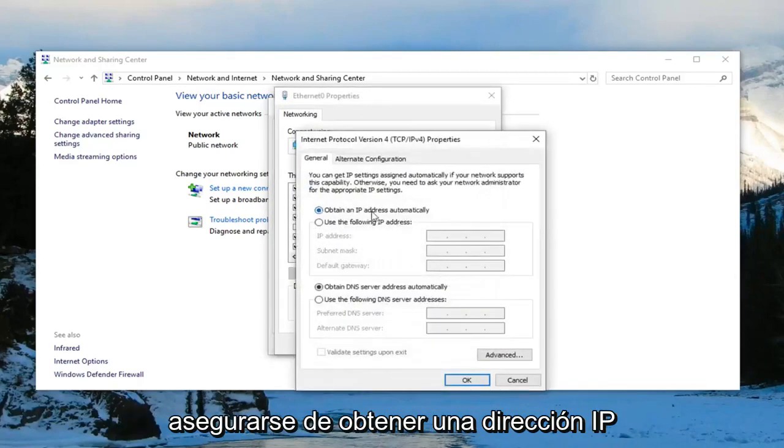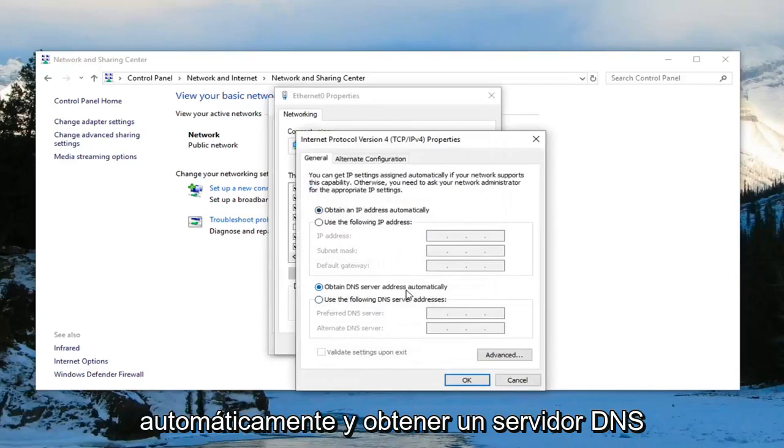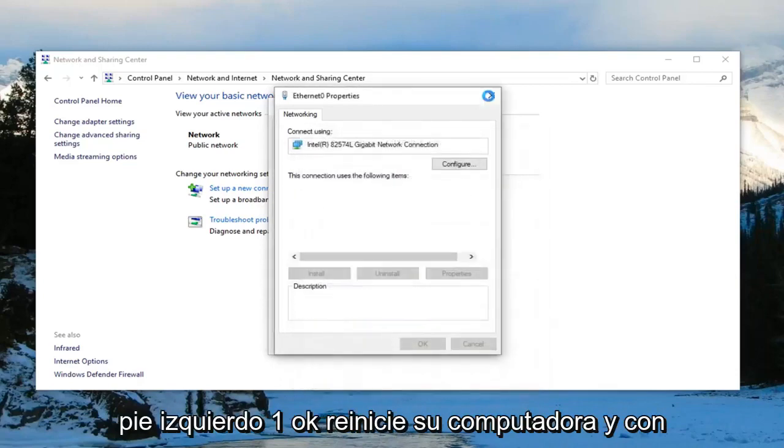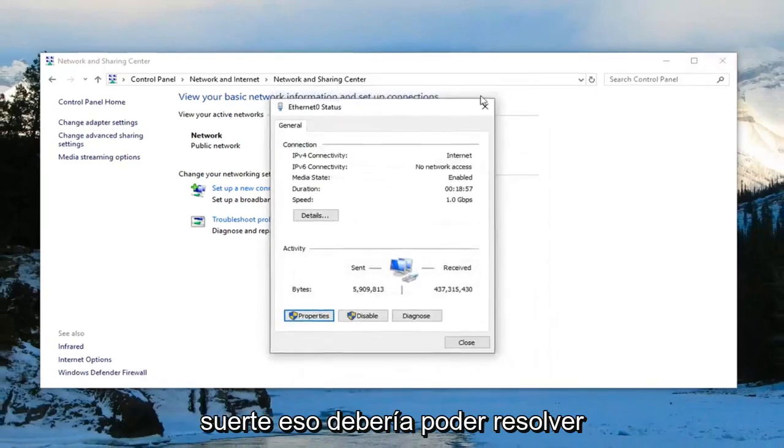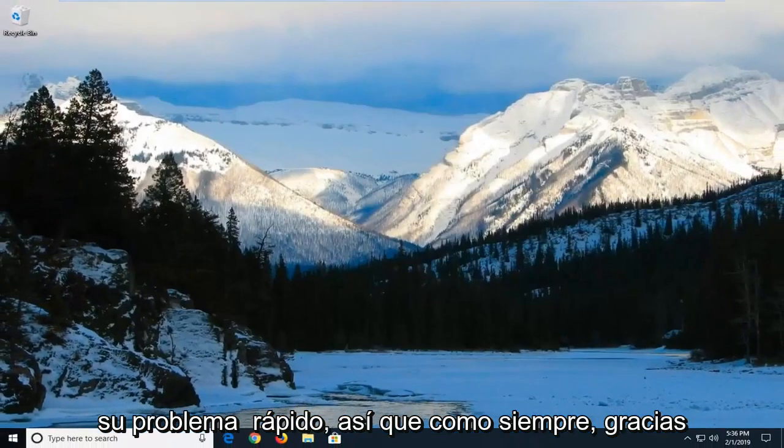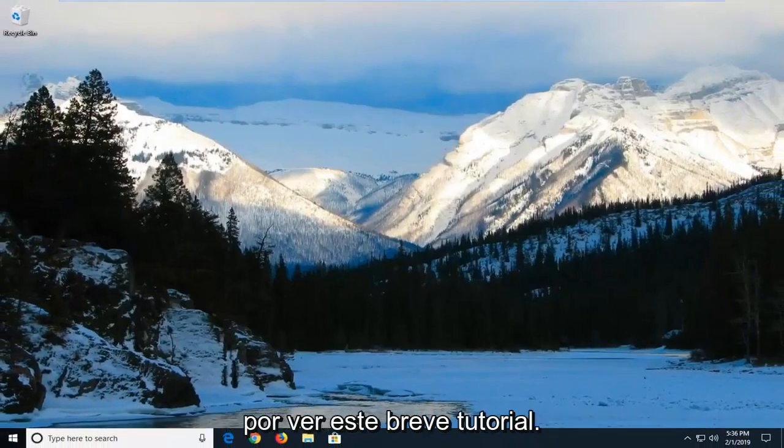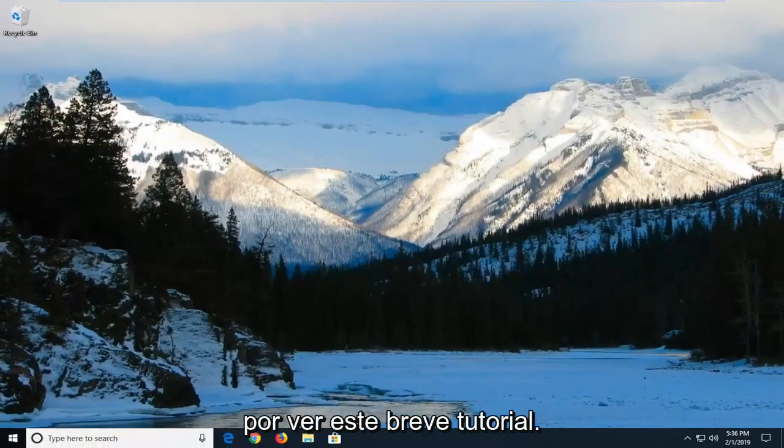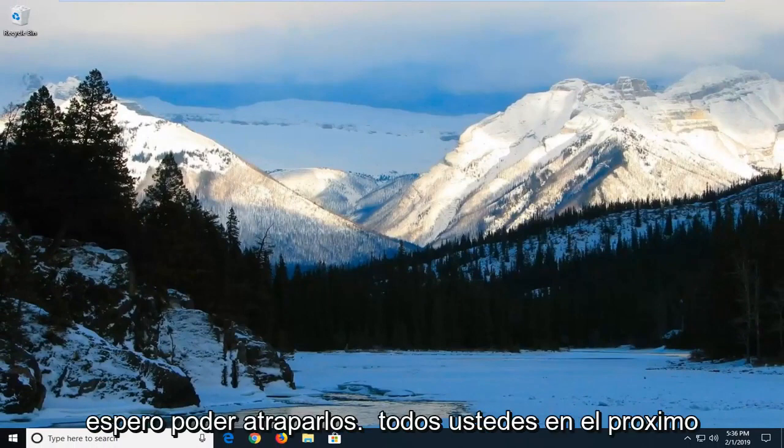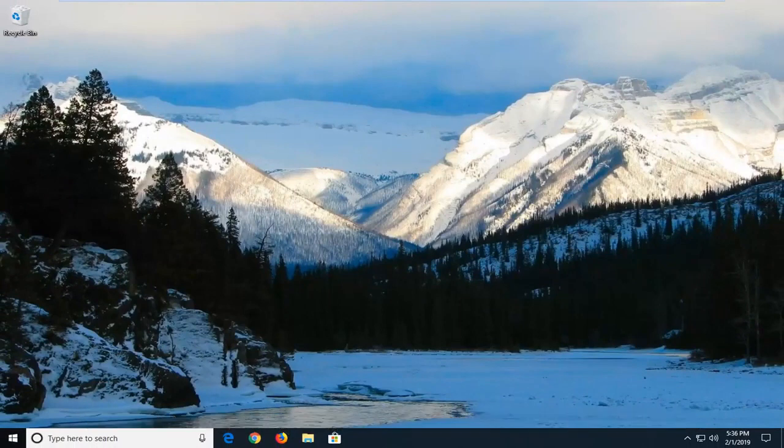You want to make sure to obtain an IP address automatically and obtain DNS server address automatically are both selected. Left click on OK. Restart your computer and hopefully that should be able to resolve your problem. So as always, thank you guys for watching this brief tutorial. I hope I was able to help you out and I do look forward to catching you all in the next tutorial. Goodbye.